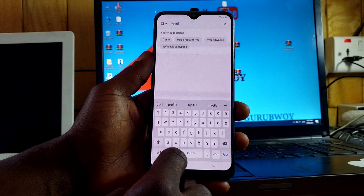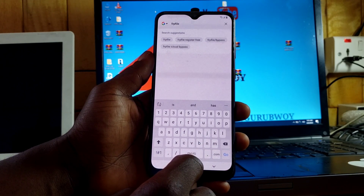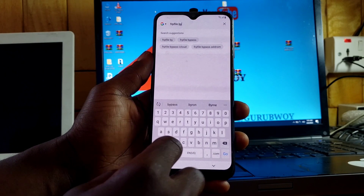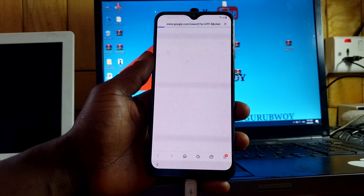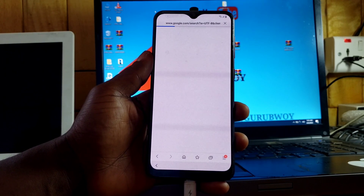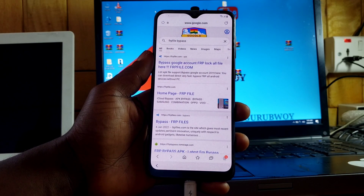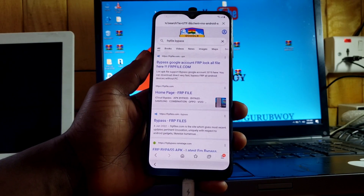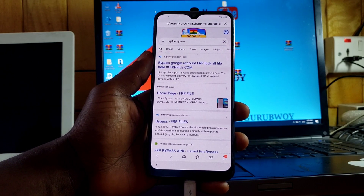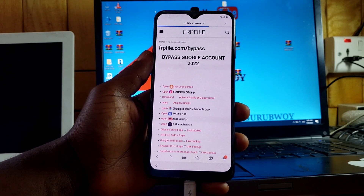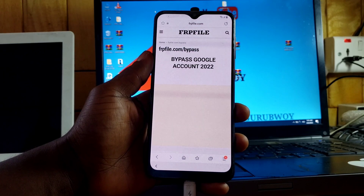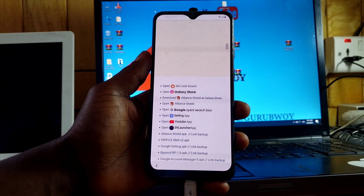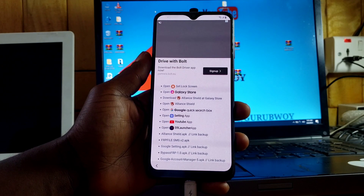After typing 'FRP file bypass,' click on Search. We have it in the search results list — click on it. Head to the first site and wait for the site to finish loading. Once it has loaded, click on the option to set a screen lock on the device.